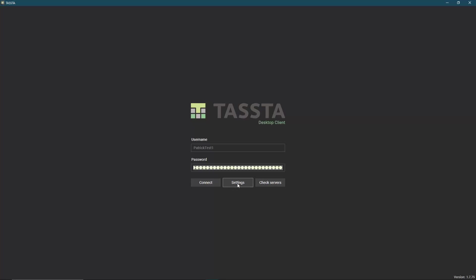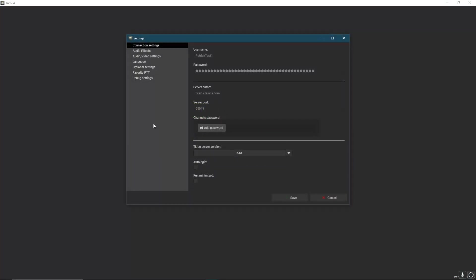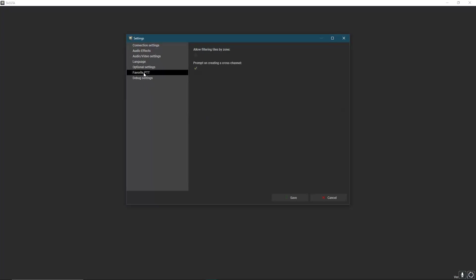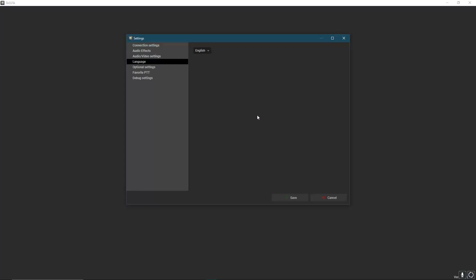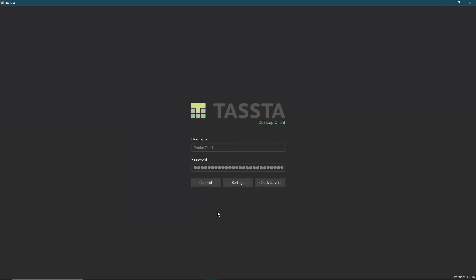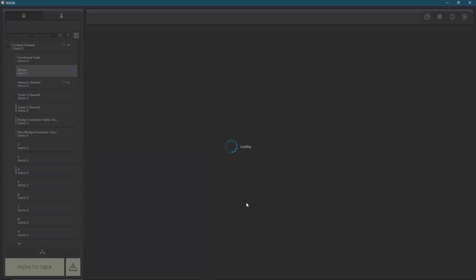If I click here on settings, I can also change the server name and the server port. I can change some settings, for example the language. I selected English here, but you can also choose another one, press on save, and press on connect to connect to your server.